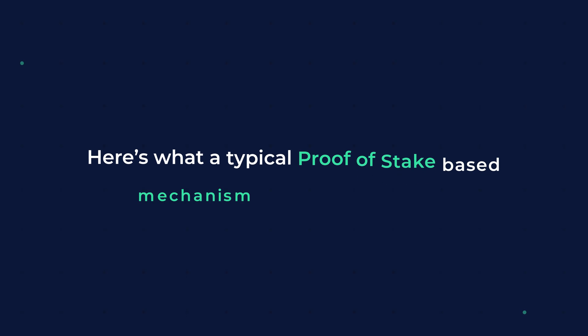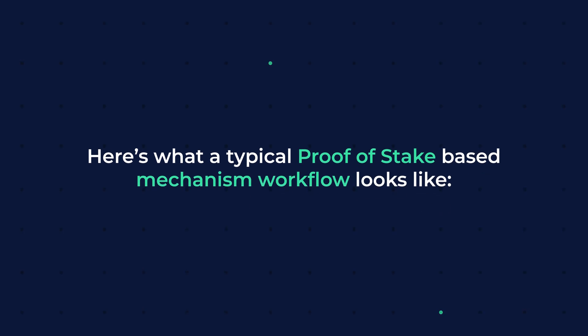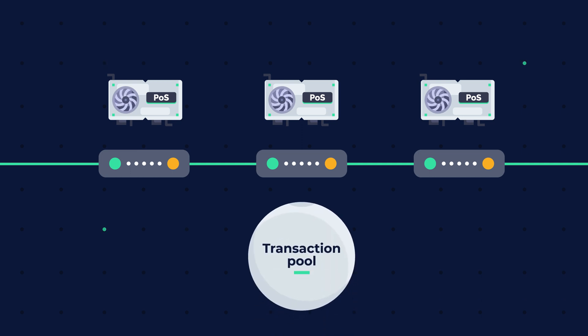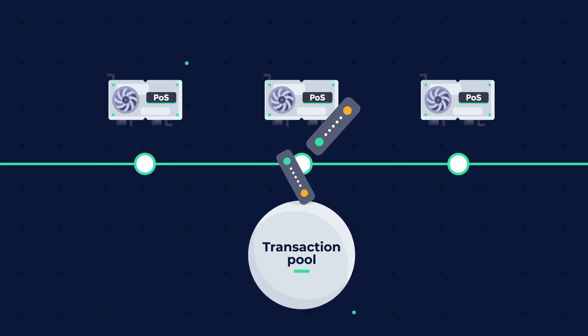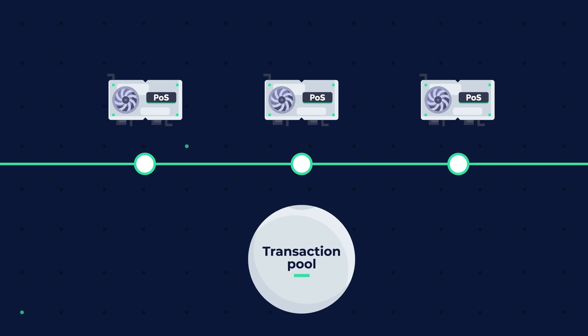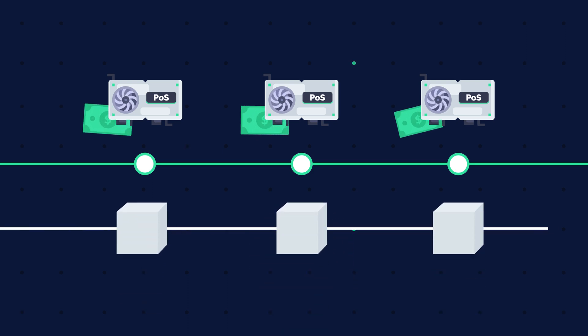Here's what a typical proof of stake based mechanism workflow looks like. Nodes carry out the transactions, all of which are gathered into a pool via the proof of stake algorithm. All the nodes competing to be the next block's validator raise a stake.